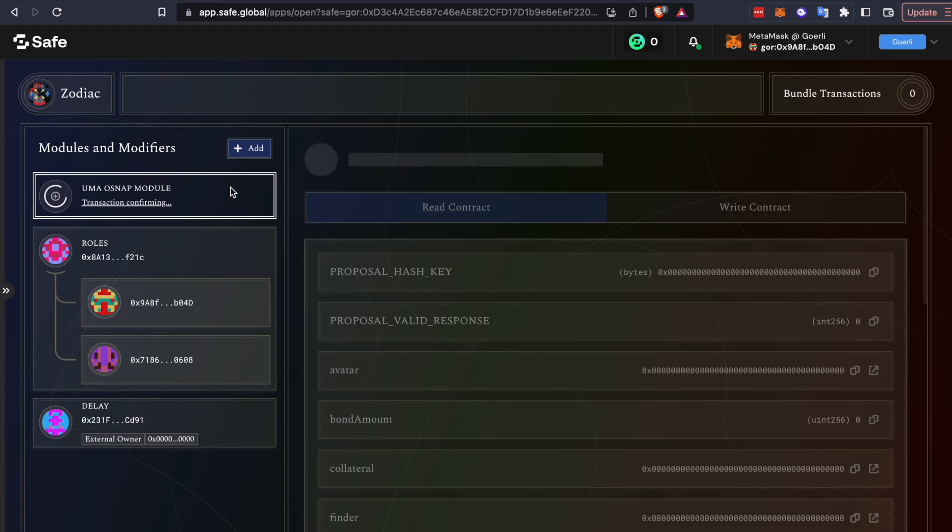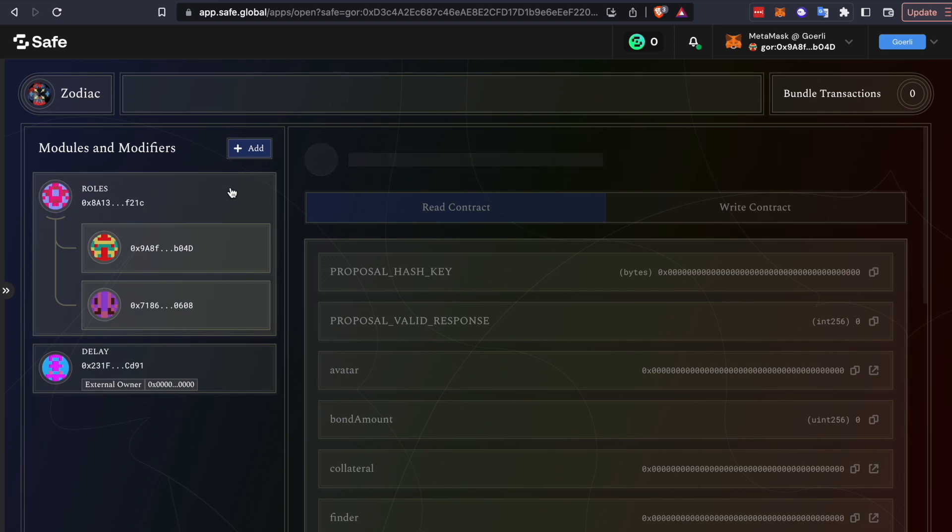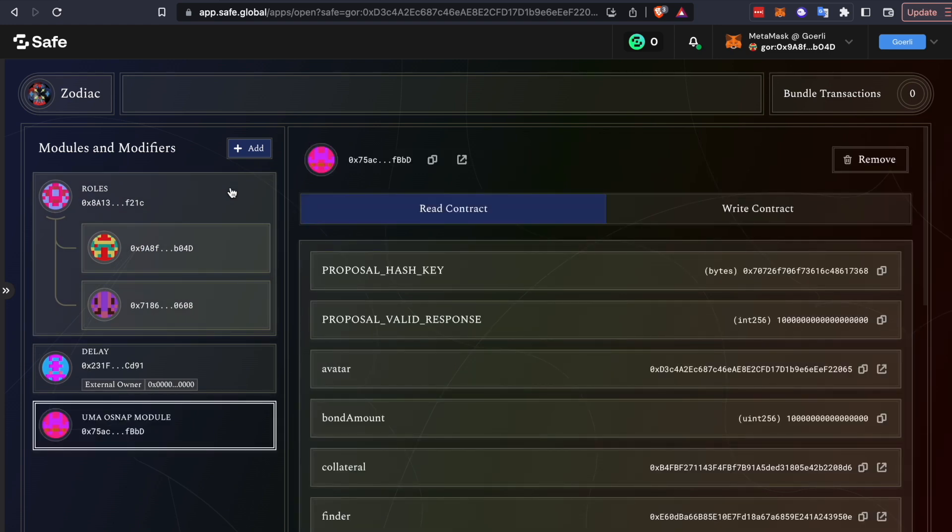Once it's deployed, this module will allow you to propose transactions to your safe. As long as those transactions were approved on Snapshot, they can be executed. You don't have to use a multi-sig for execution, which makes your DAO more efficient, democratic, and decentralized.